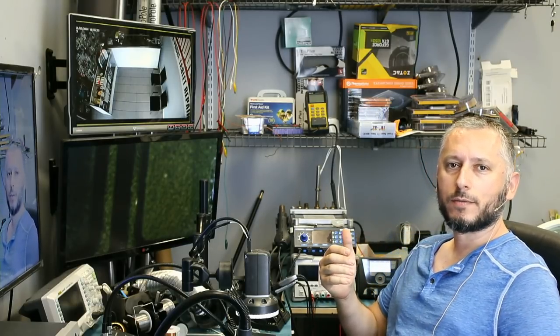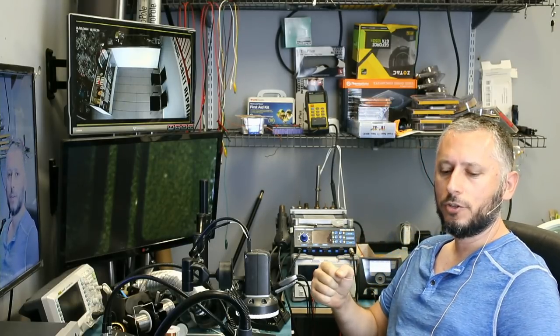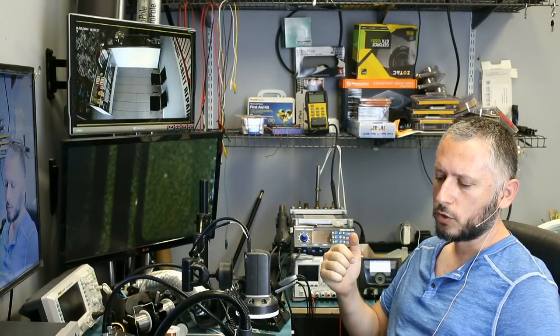In this video, we're going to be working on a MacBook Air 2015 13-inch. Customer spilled water on the keyboard, and as a result, the laptop does not power on.